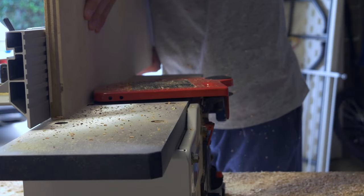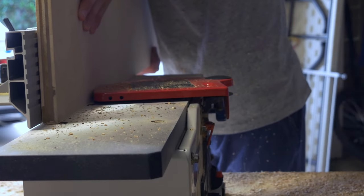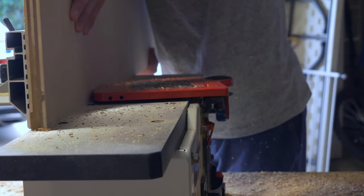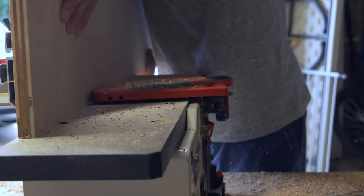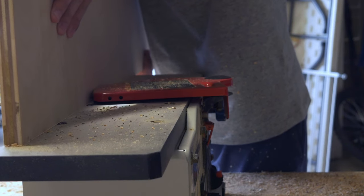To square up the edges on the middle part, I used a jointer and then took the pieces over to the miter saw.